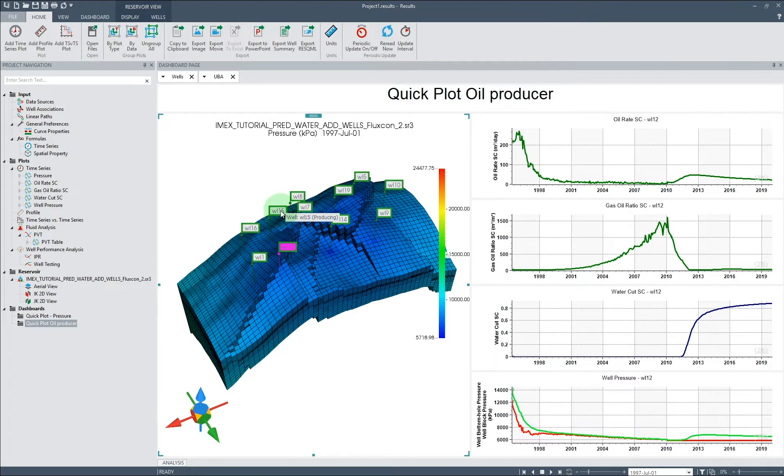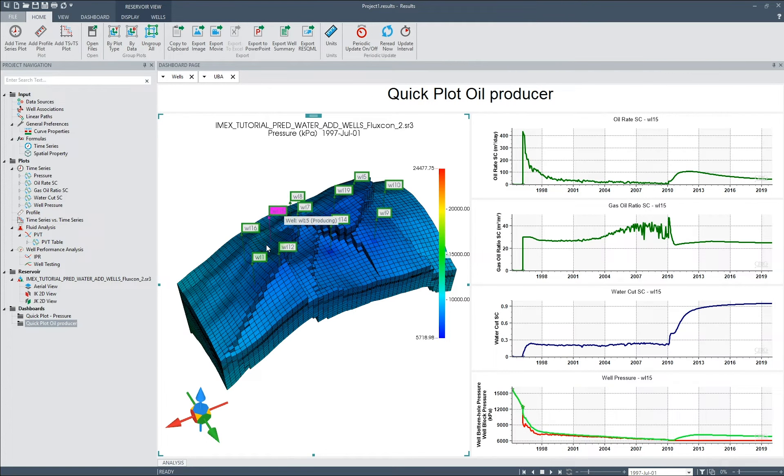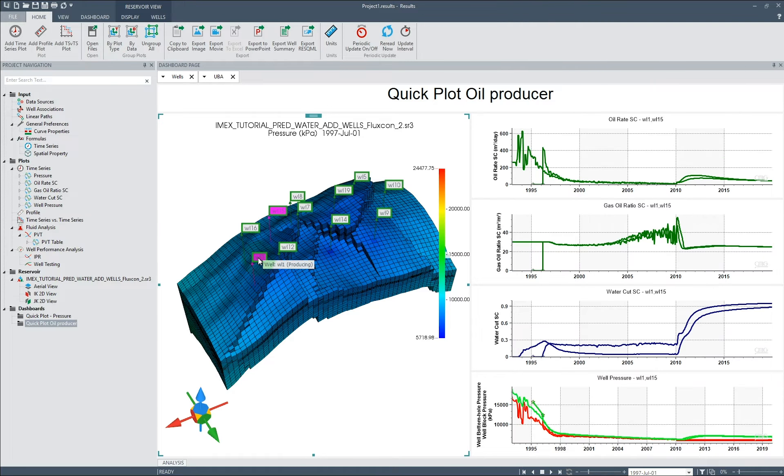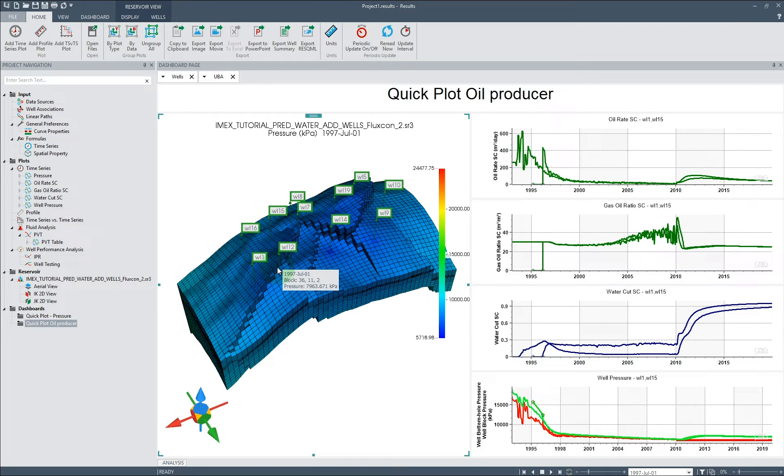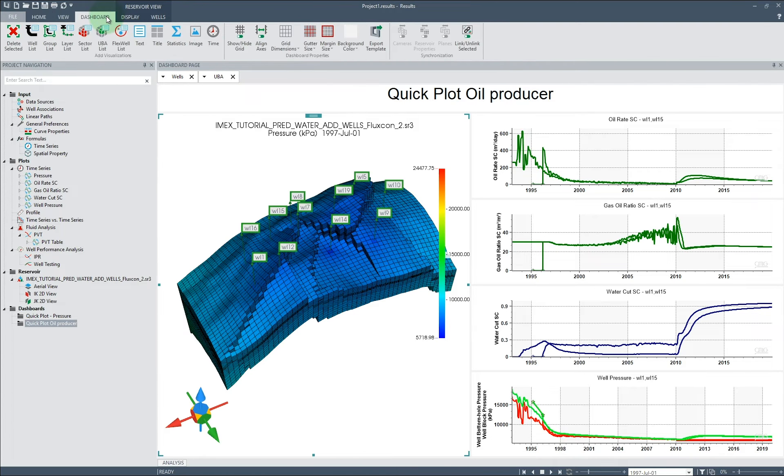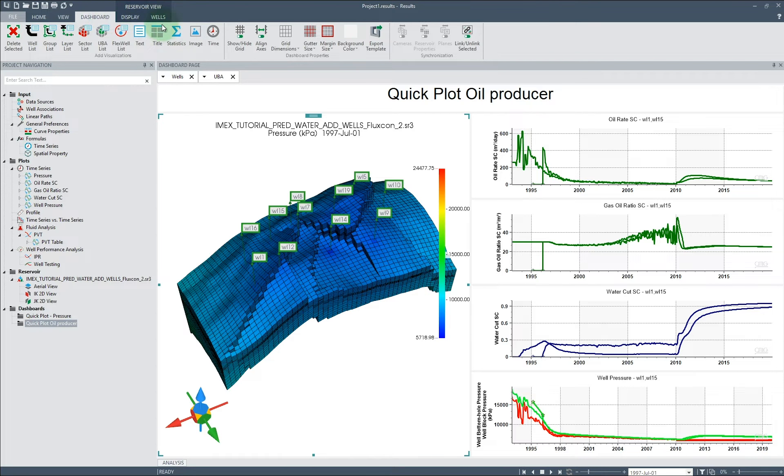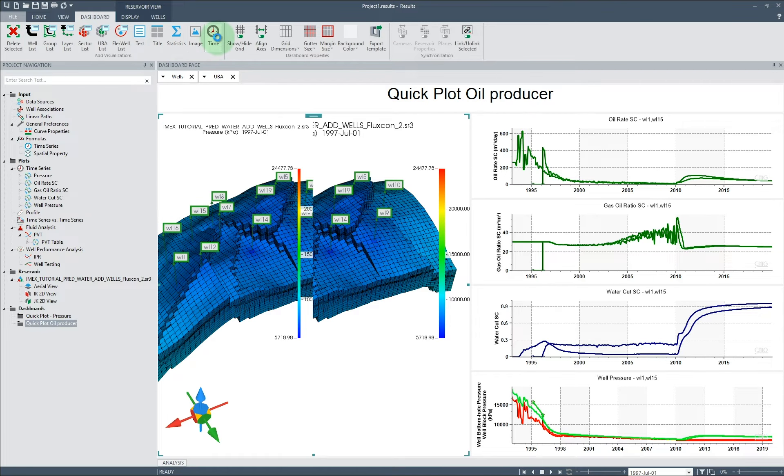Holding down the Control key while selecting other wells will display curves of all selected wells on the plots. Once a dashboard has been created, we can also add additional visualizations to the dashboard, such as the new time visualization.